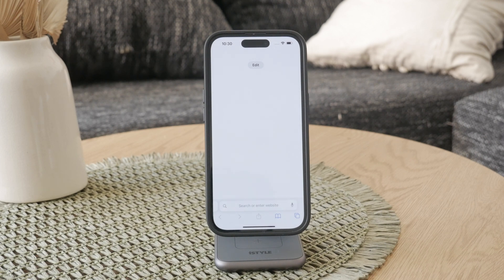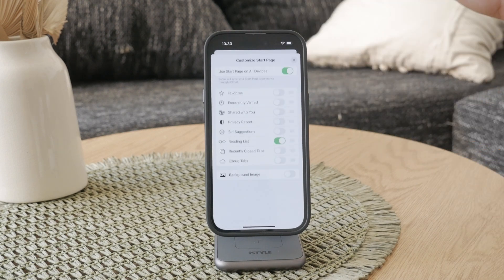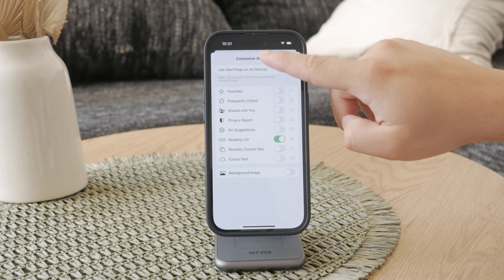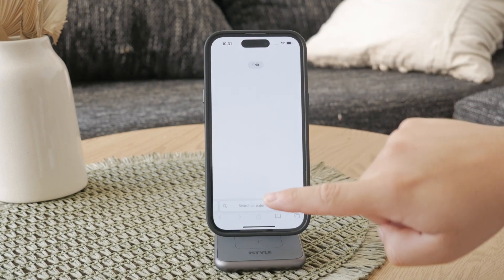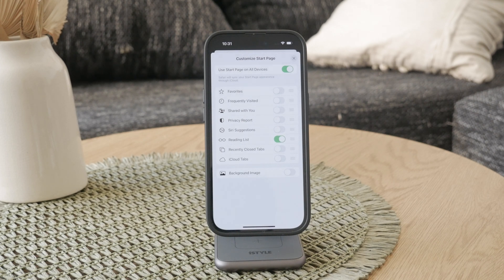To start, you need to understand that the content is managed through the edit page. So on this blank Safari page, tap the edit button. You should easily be able to find it as there shouldn't be anything else on the screen. Once you're in edit mode, you'll see a list of options that you can toggle on or off.